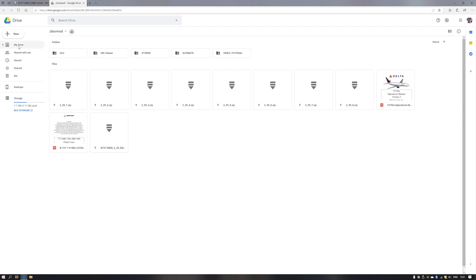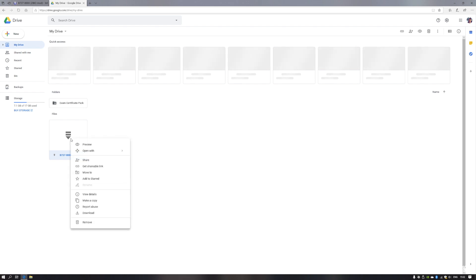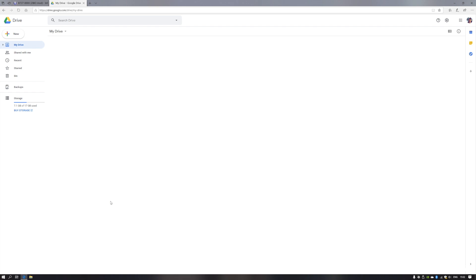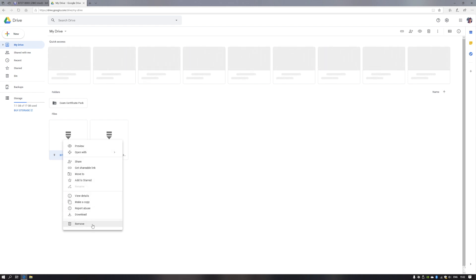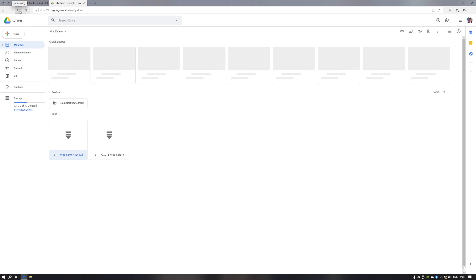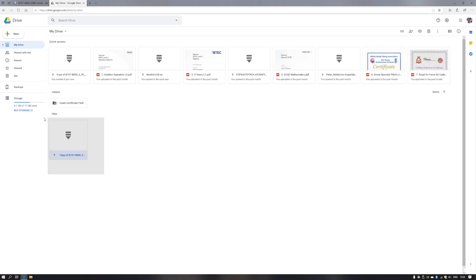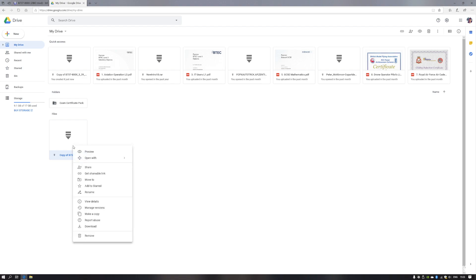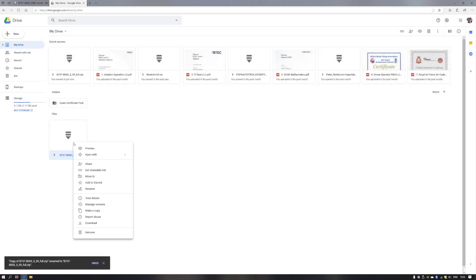Head to your drive and you'll see the Z-Boomod has been added. Right-click on that file and make a copy. Once the copy is complete, remove the original file and refresh the page. Now you have the copy of Z-Boomod which you'll be able to download. Optionally, rename the file — I renamed mine to B737-800X 3.394. Then press OK, right-click and press download, acknowledge the prompt and press save.